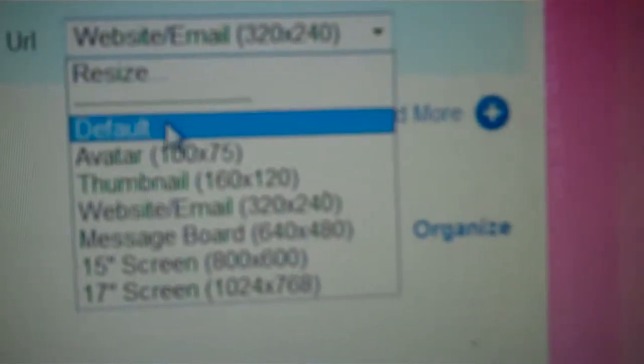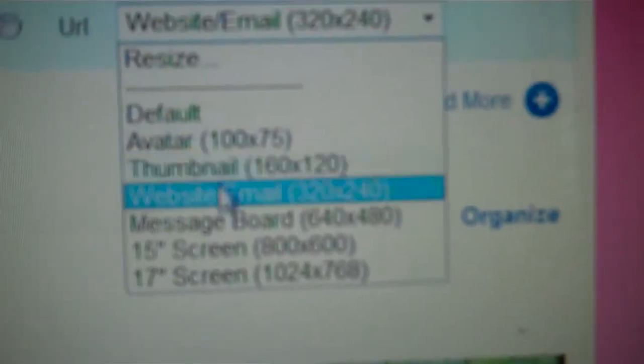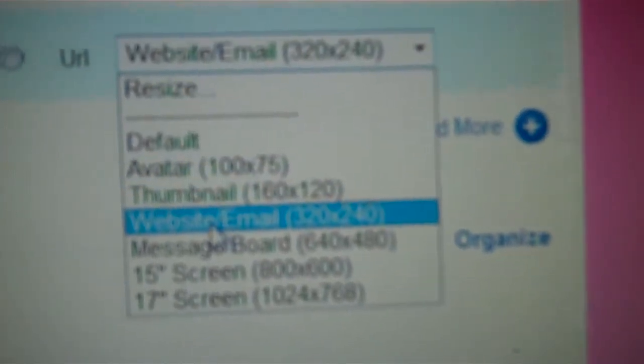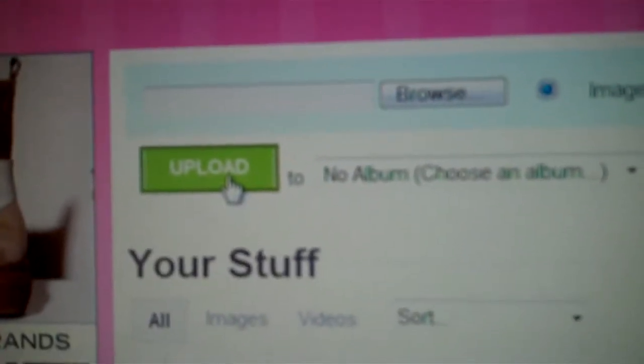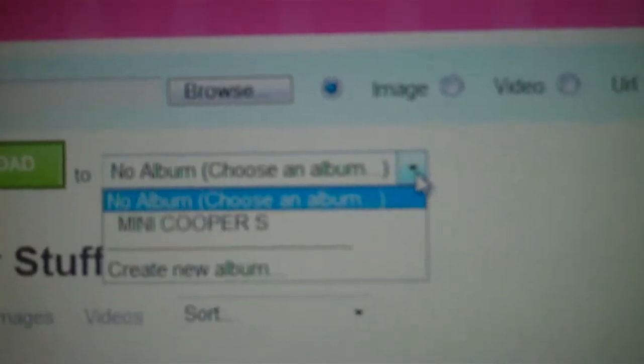And decide what size you want, unless you set it to default, which is right here, which will make it tiny. But I like to resize it to message board and then of course press the upload button.